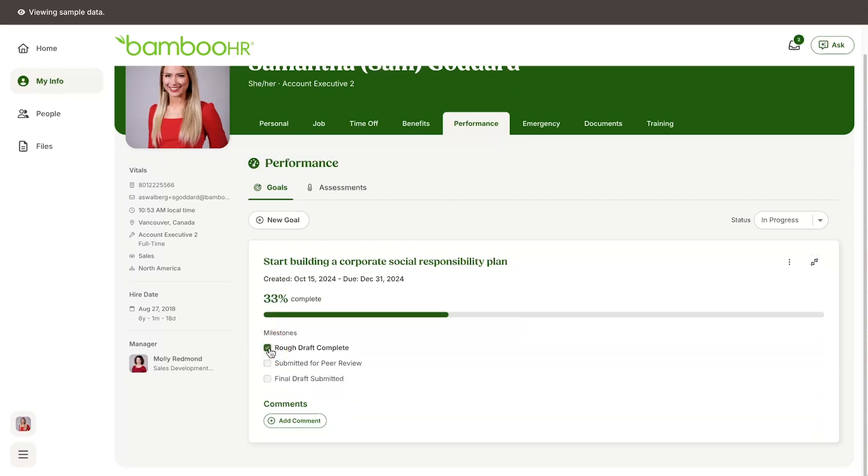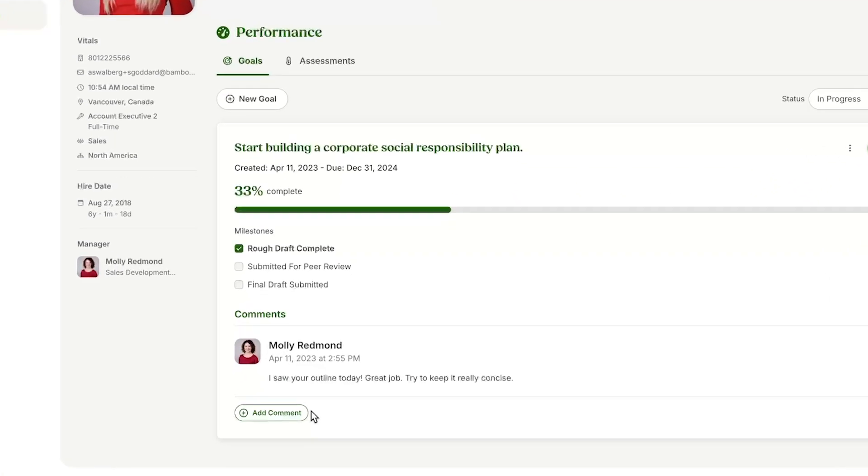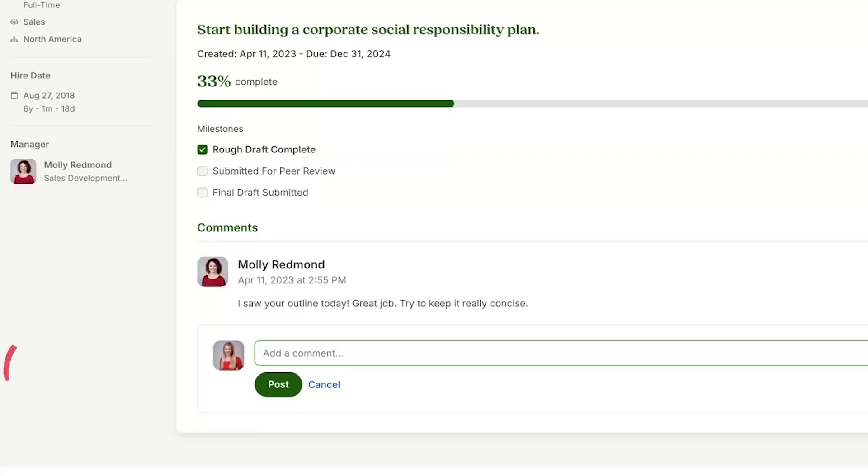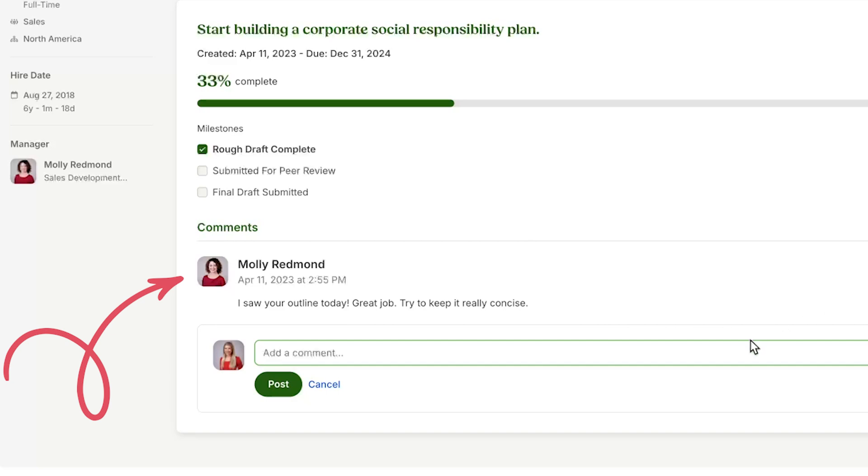...you can keep it up to date by updating the progress bar, checking off milestones, or adding comments. Your leaders will also be able to comment on your goals.